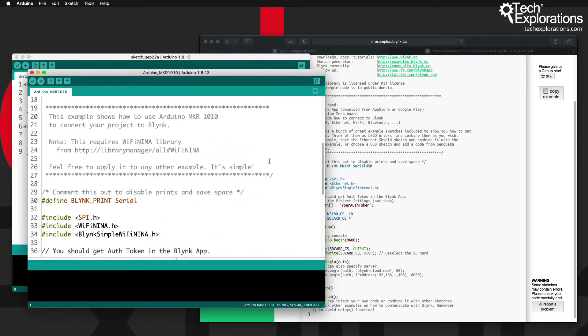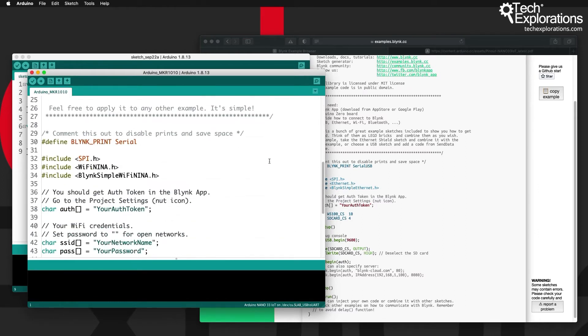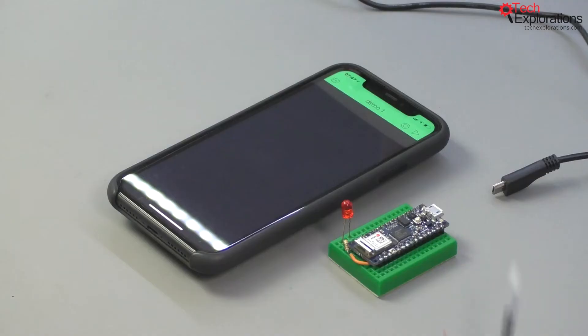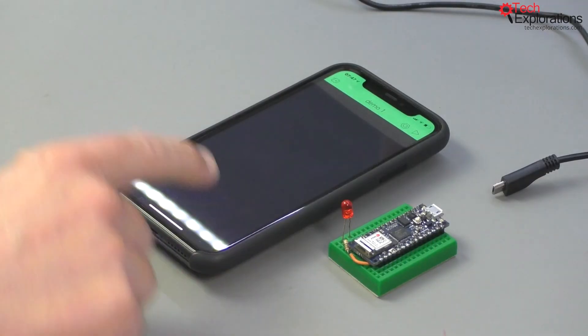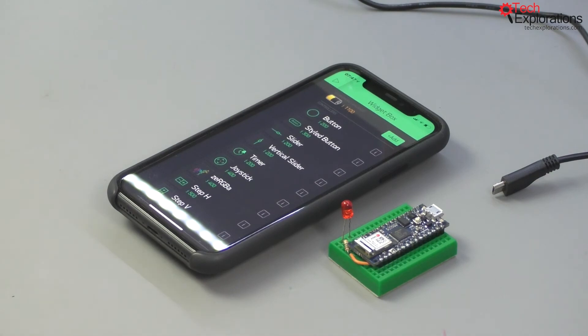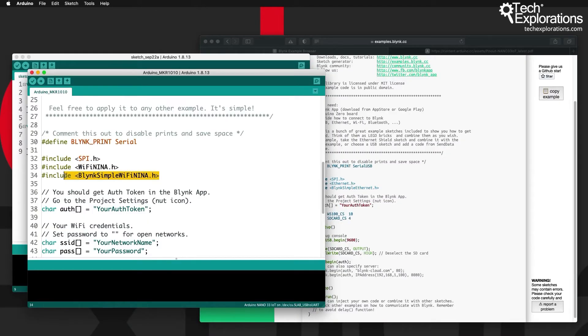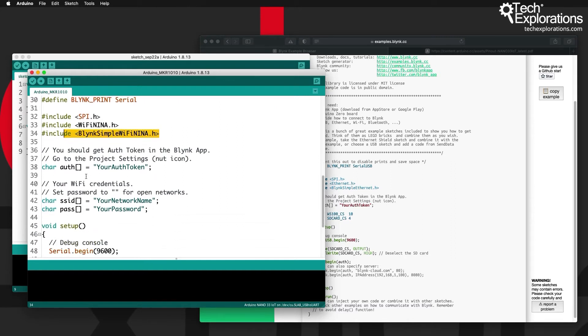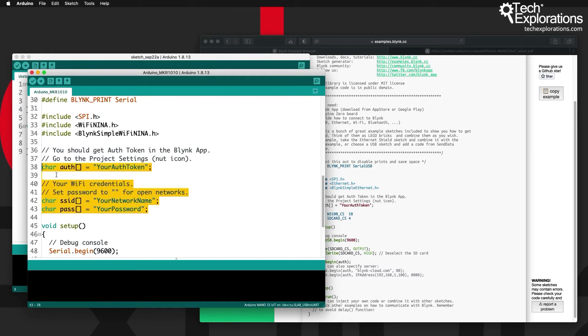And then you'll see that the example imports Wi-Fi NINA which is the chip that the Arduino Nano 33 IoT is using and the Blink simple Wi-Fi NINA dot H header file that allow us to use this communication option with Blink. All you need to provide here are the authentication token that was emailed to you earlier when you created the app on the Blink application and then the credentials for your network.